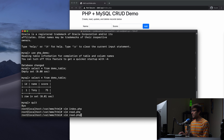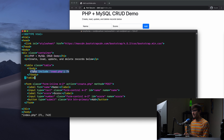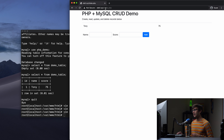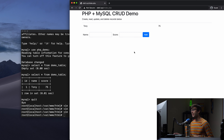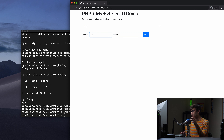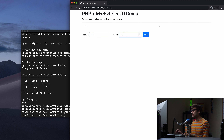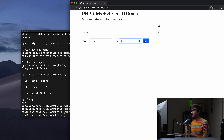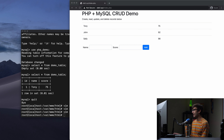If we go back and refresh the page, we should see the table populate with the record we entered. And we do — we see Tony with a score of 75. When we add new data, we should see new rows appear. Let's try: John with a score of 92 — there he is. Then Sally with a score of 98. That is all working as expected.